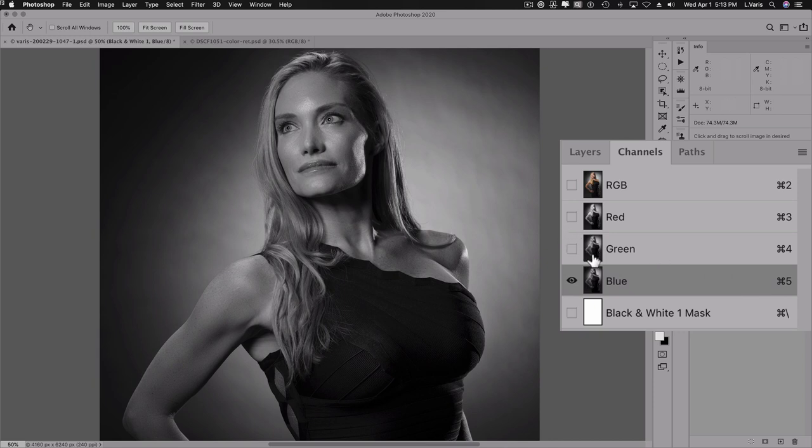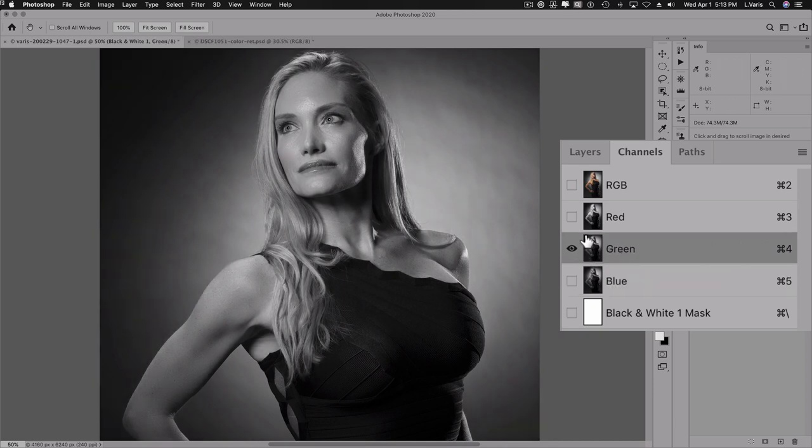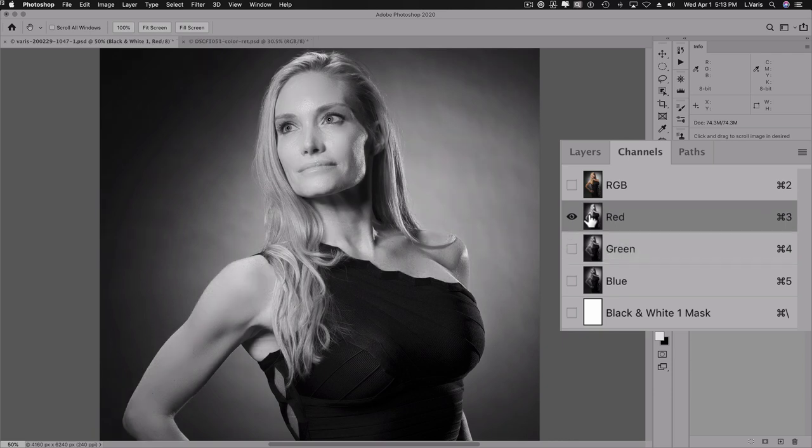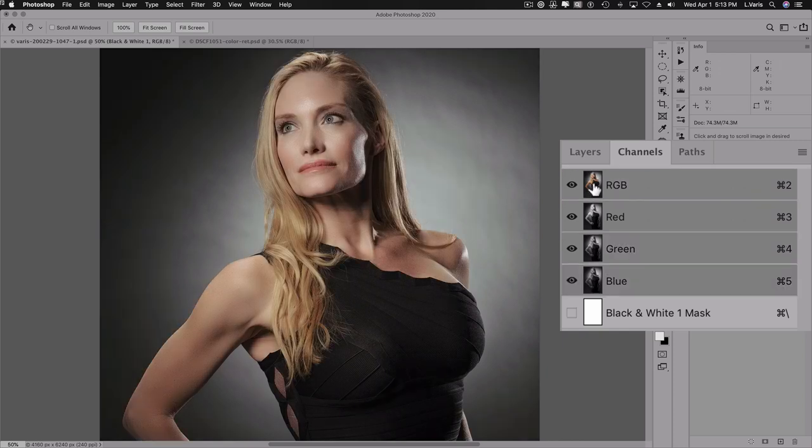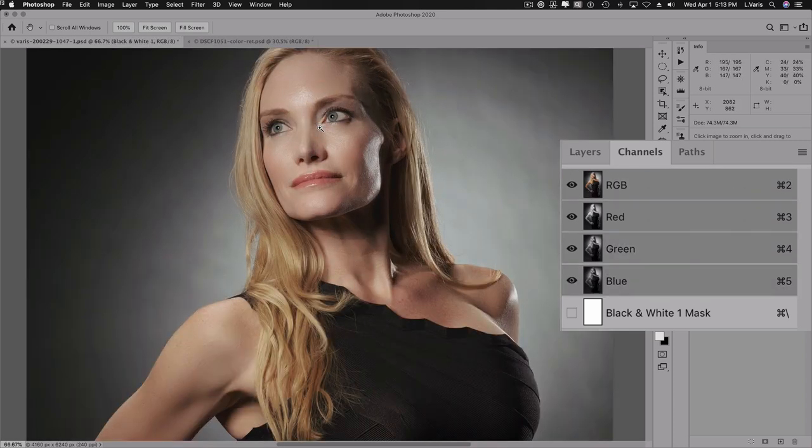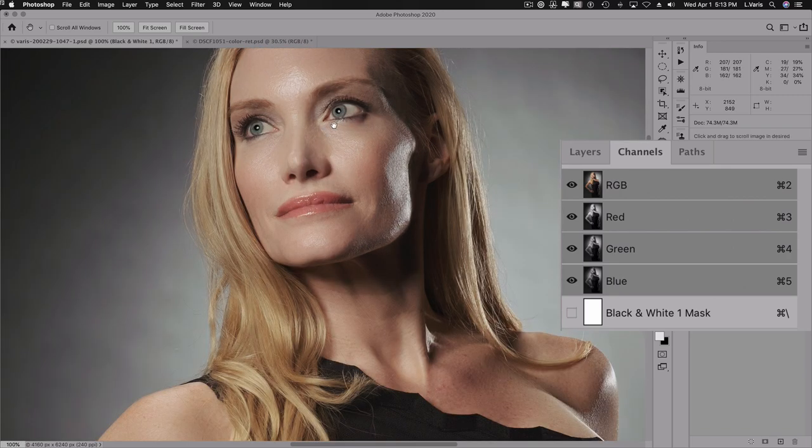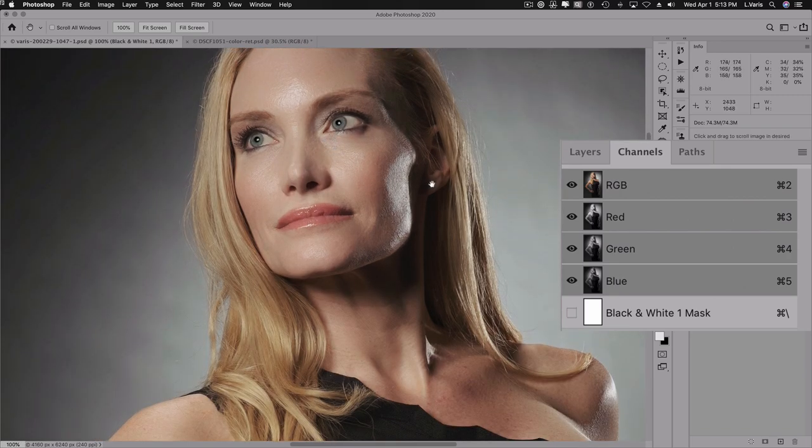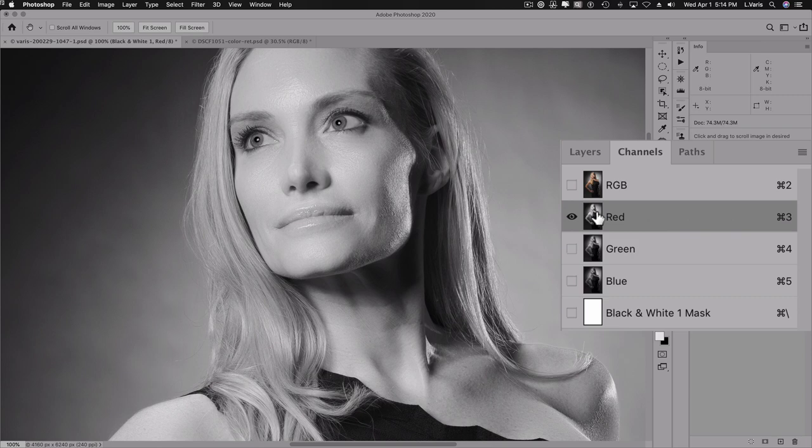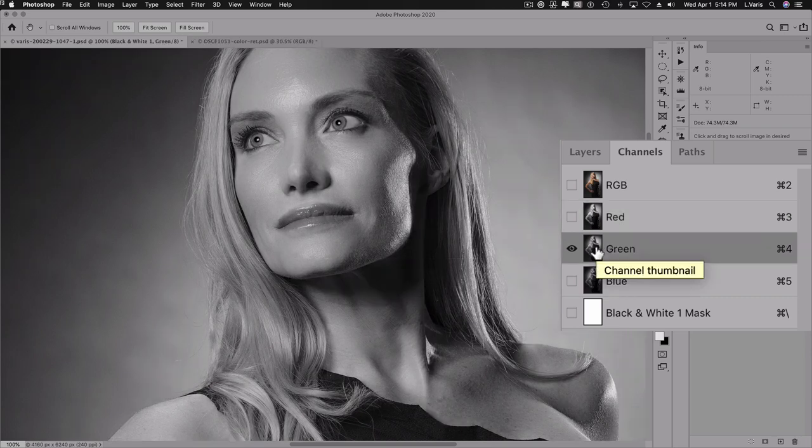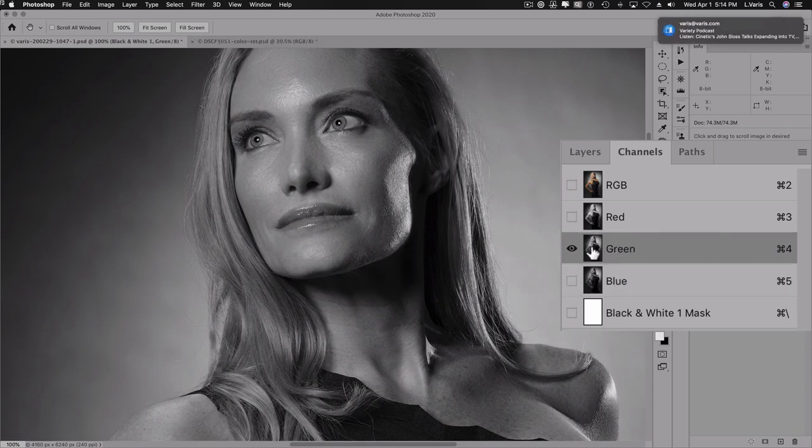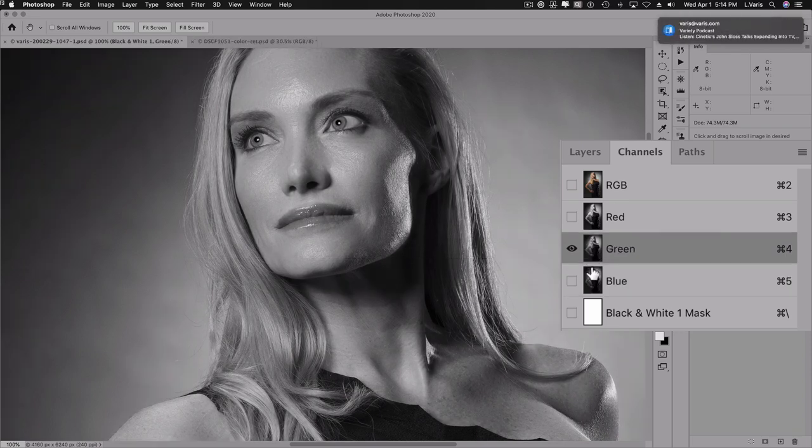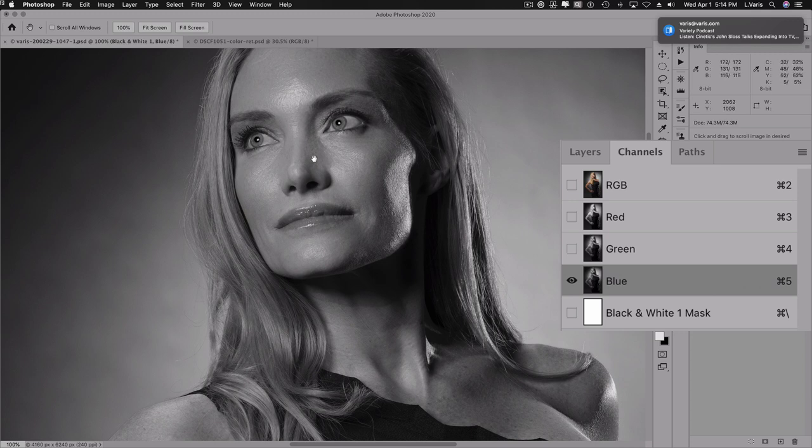Let's zoom in a little bit here. And the blue has the darkest rendering of the skin. And what I want to point out here is that in each of these channels, there's a full range from black to white. It's just that the tonal rendering is completely different. So because the skin is more red than it is blue, it's darker in the blue channel. Green is a bit lighter and red has the lightest skin.